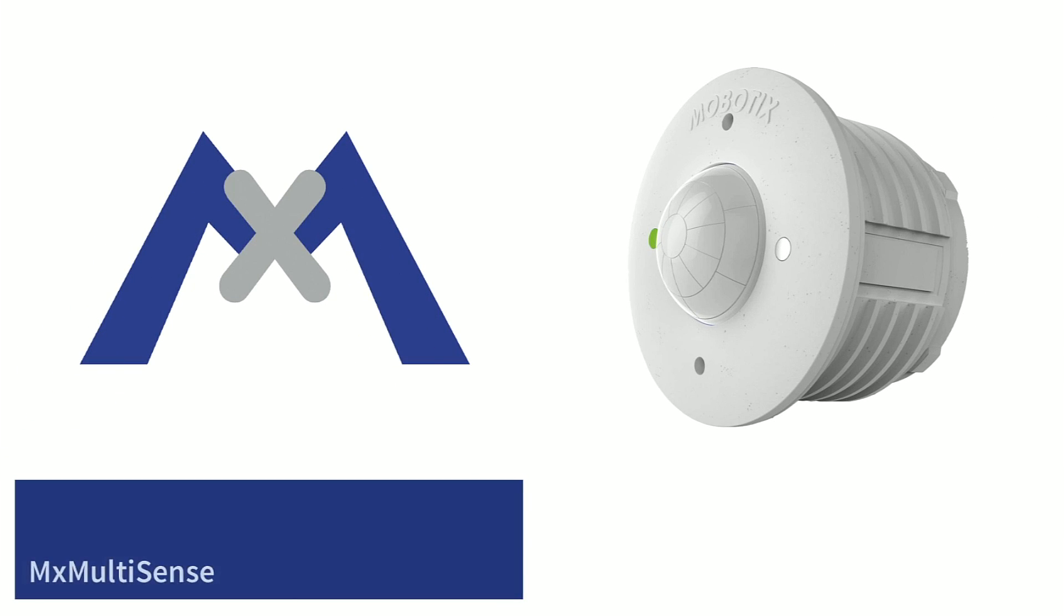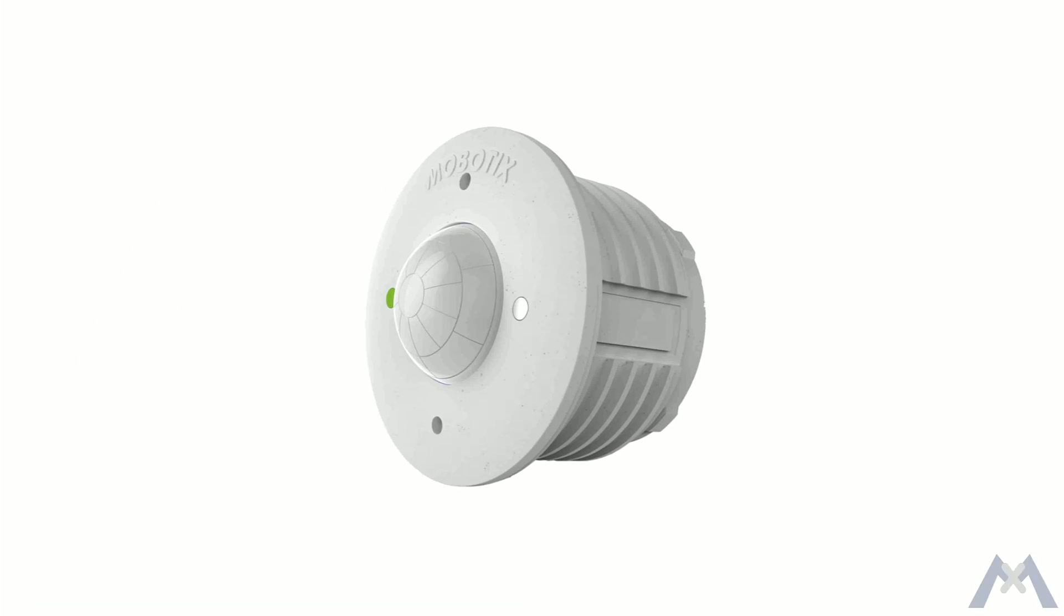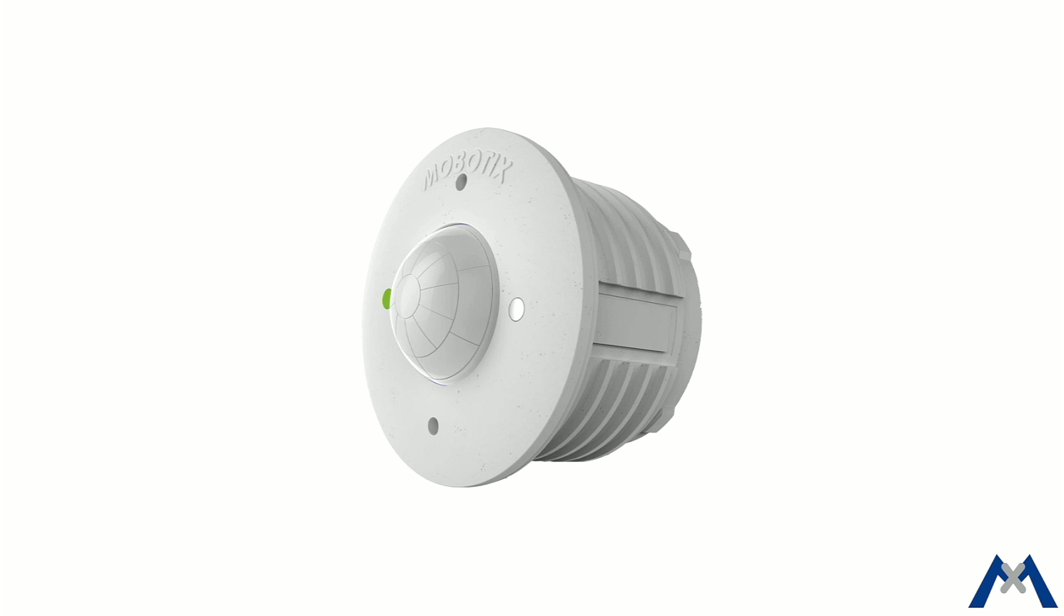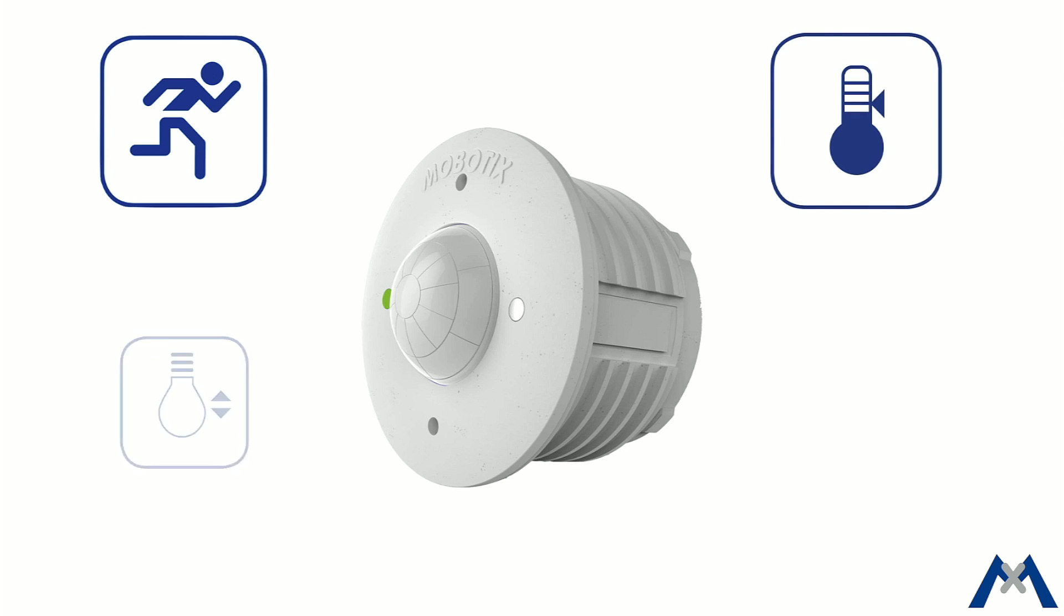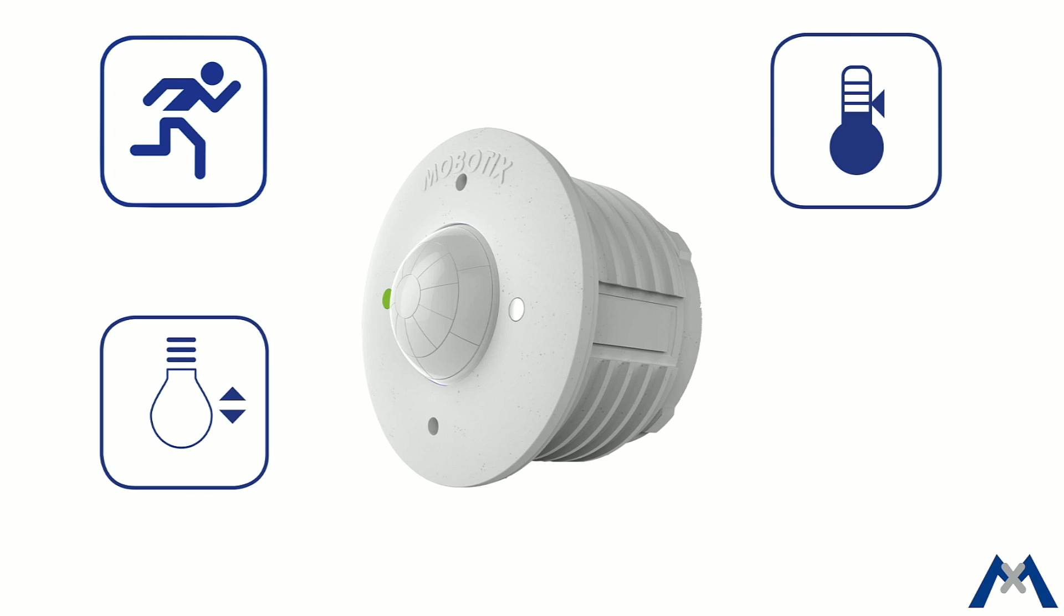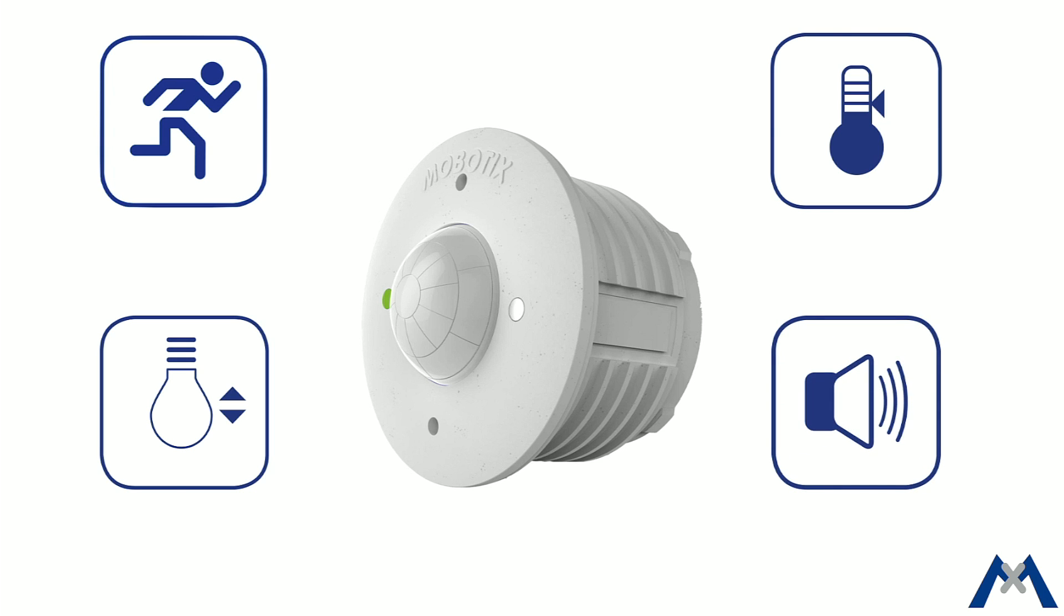Welcome to this video tutorial about the MX Multisense from Mobotix. This discrete MX-Bus device offers you the following sensors: a passive infrared motion sensor for the detection of movement, a temperature sensor to measure the ambient temperature, an illumination sensor, and a noise sensor for detecting sounds.